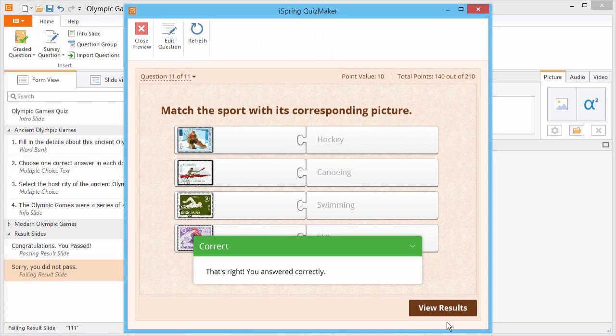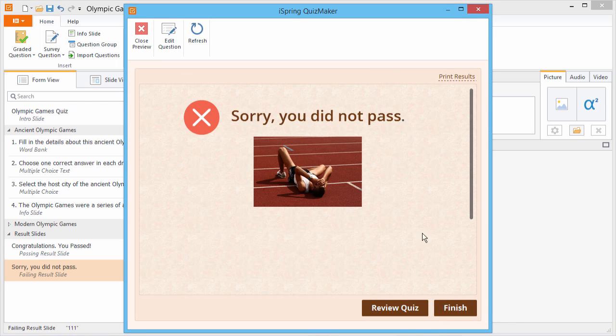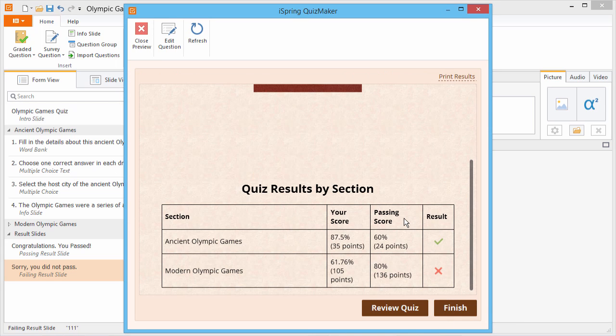Here I am at the end of the quiz. On the results slide, I can scroll down and see a breakdown of my quiz results by section.